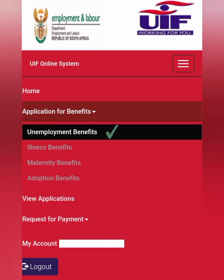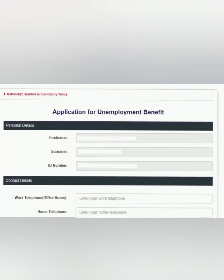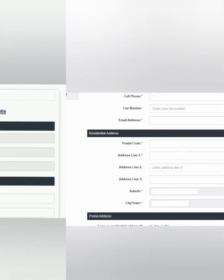Let's now proceed to submit our application for unemployment benefits. Once you're done, it will take you to the next page where you're going to have to put in your personal details. You will put in your first names as per Home Affairs database and records, your surname, your ID number, your work telephone number if you still have one, as well as your home telephone number — usually that telecom number that starts with 010. You will put the numbers as they are.